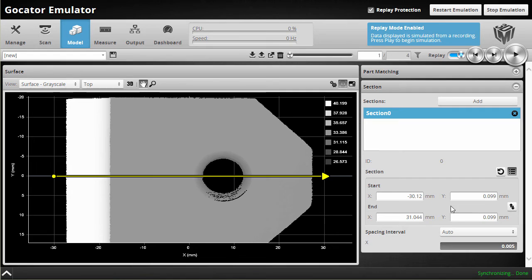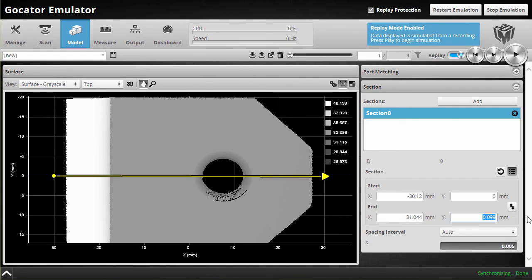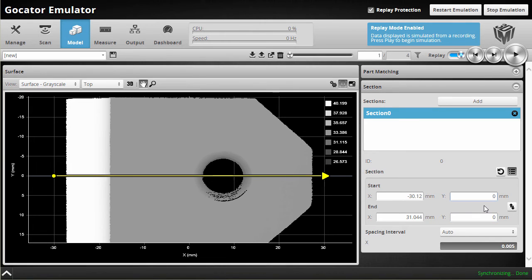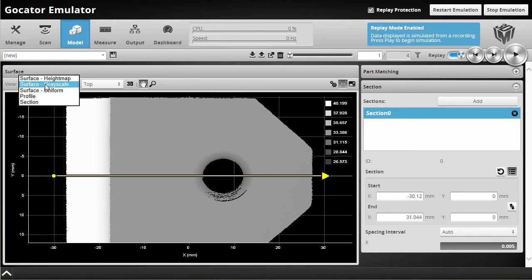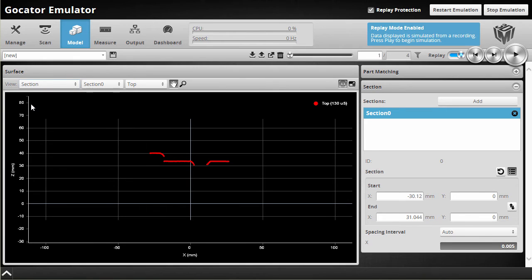And I can even enter coordinates here for the start and end position so I can align it directly with the x-axis here by entering coordinates for the y component of the start and end. I can see what the section looks like by switching to the section view.